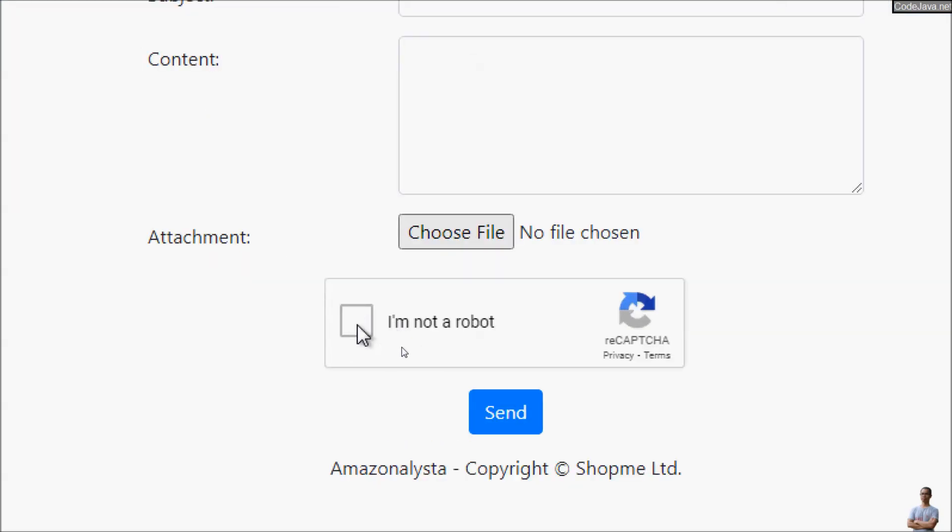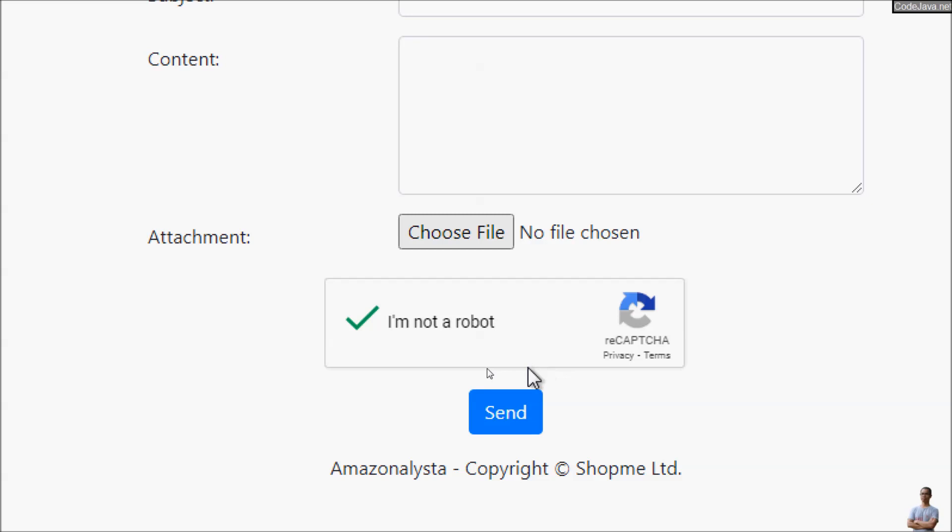The checkbox requires that the user must check to prove that they are not a robot, for example. The green checkmark indicates that I'm not a robot and I can submit the form.